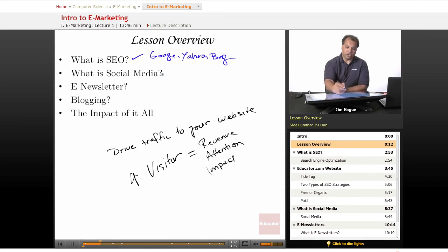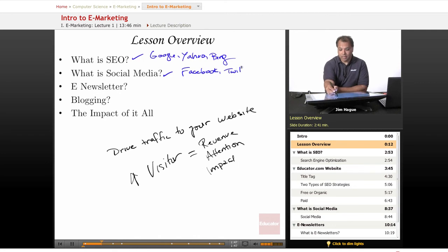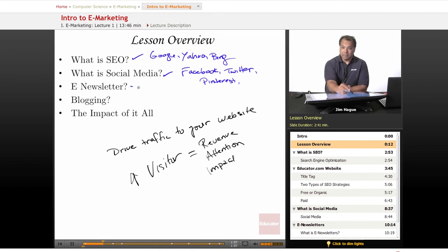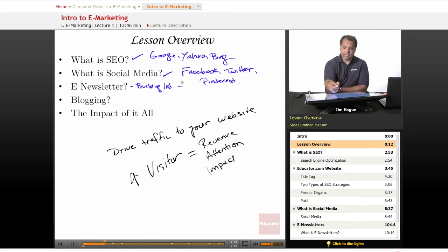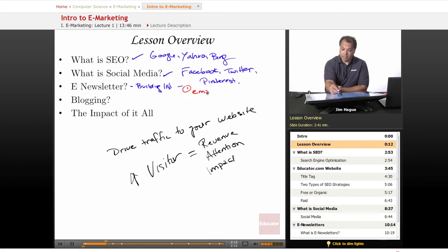Then we're going to talk about social media. Who can avoid Facebook and Twitter? They're not the only game in town — there's also a new thing called Pinterest. Finally, we're going to talk about e-newsletters: sending messages directly to your list, how to build that list, building that list of emails, and sending it through email and, of course, text messaging.